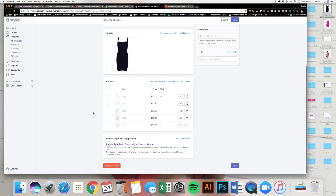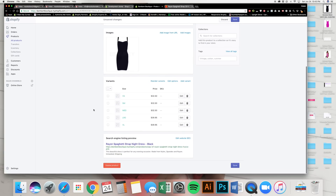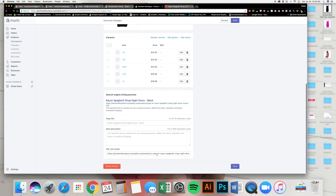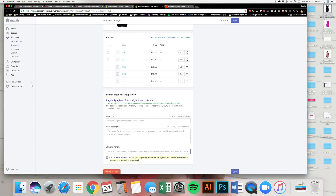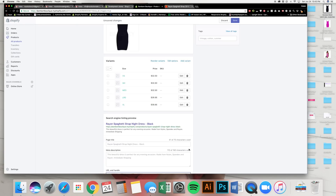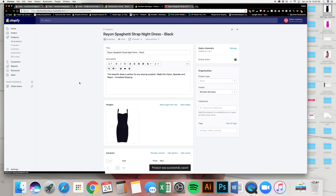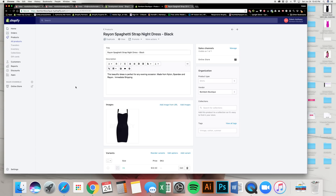Once the image is added, before you press Save click on Edit SEO. The duplicate brings over an ugly URL like 'copy-of-rayon-dress' — you don't want that. Triple-click to select it and delete it, which generates a clean unique SEO URL for this product. Then press Save.